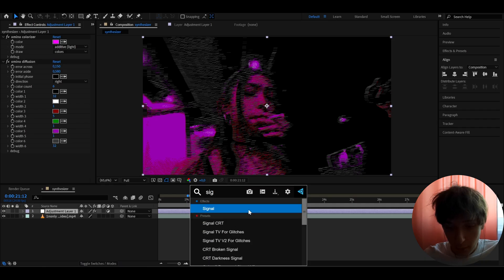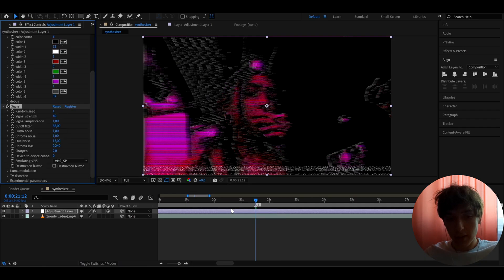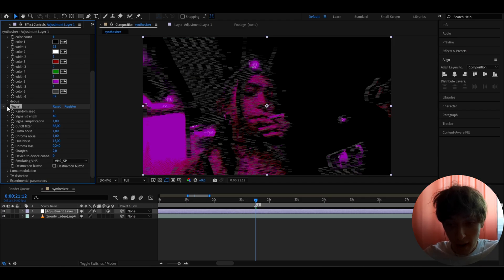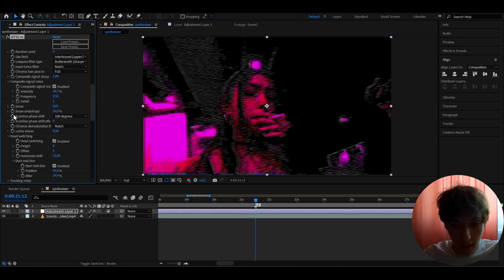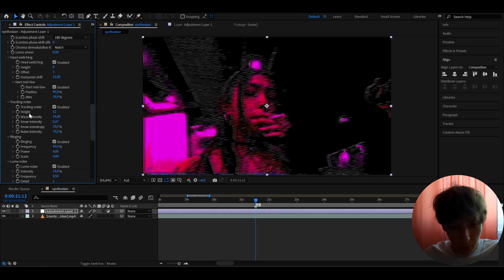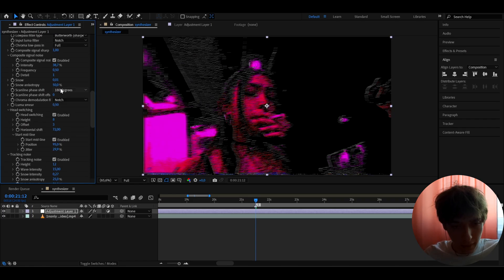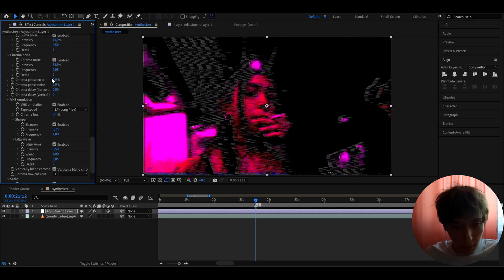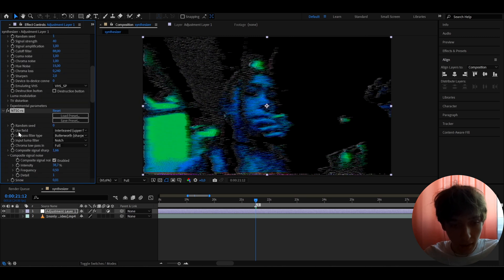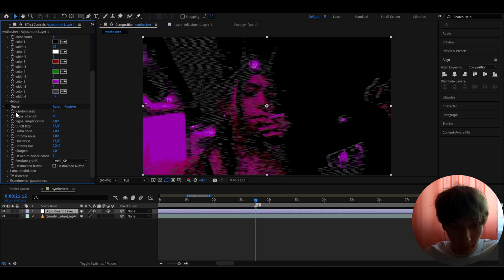Now we can add an effect called Signal. This is a paid plugin. Instead, you can use a free plugin called NTCCRS and get a pretty similar effect — you'd just need to mess around with settings like the composite level and chroma phaser to get those crazy color shifts. But I'm going to use the paid Signal plugin, which I know a lot of you have.